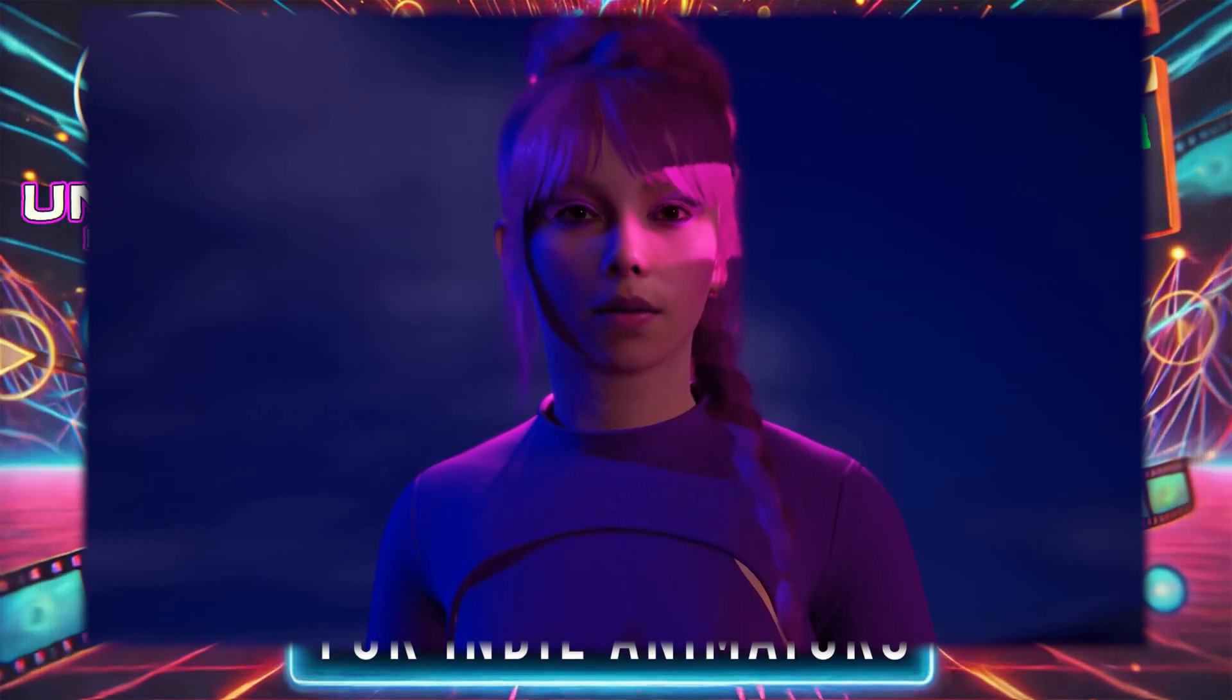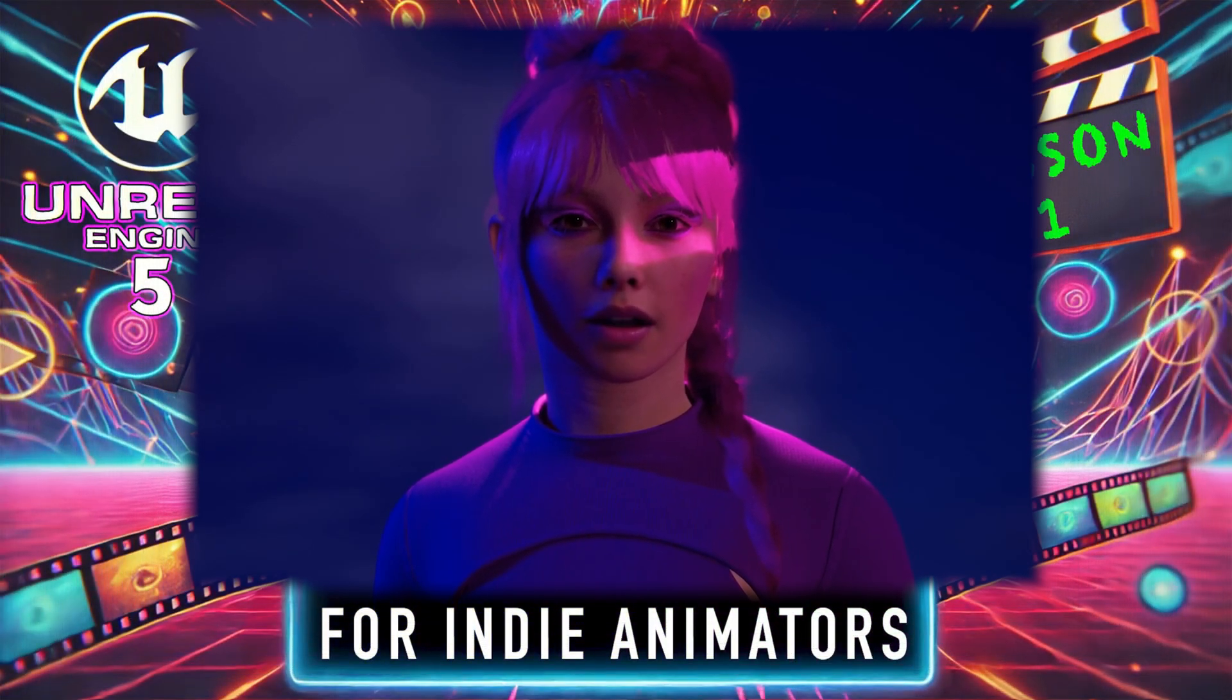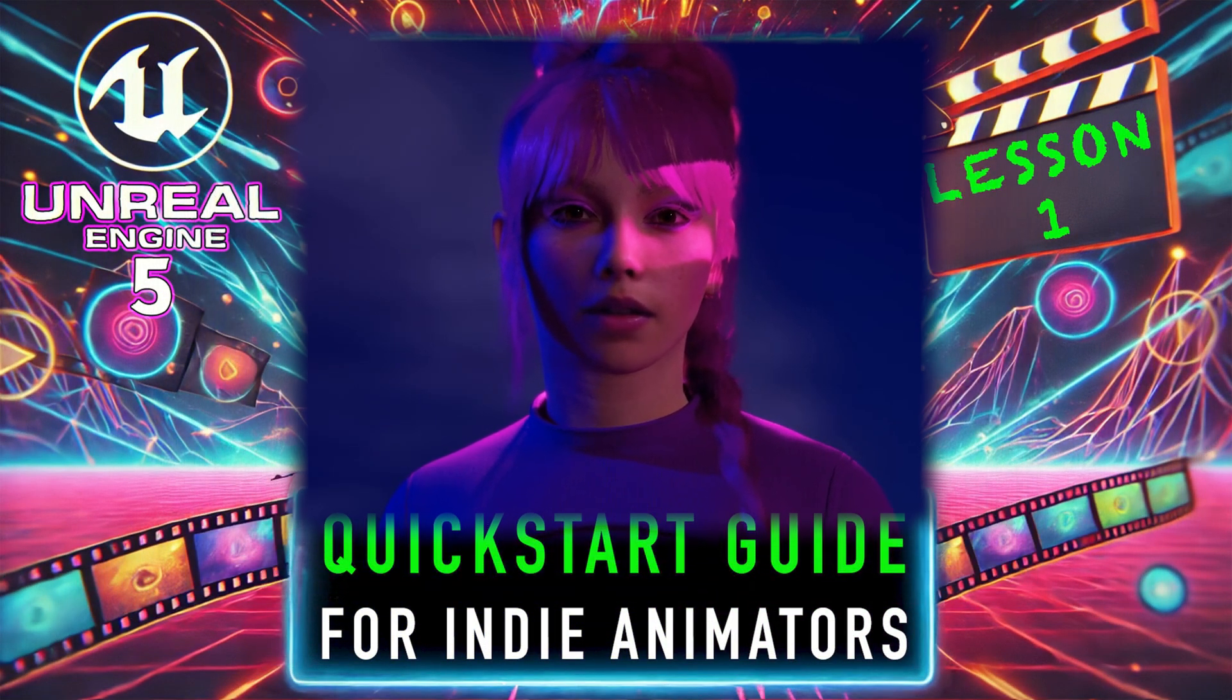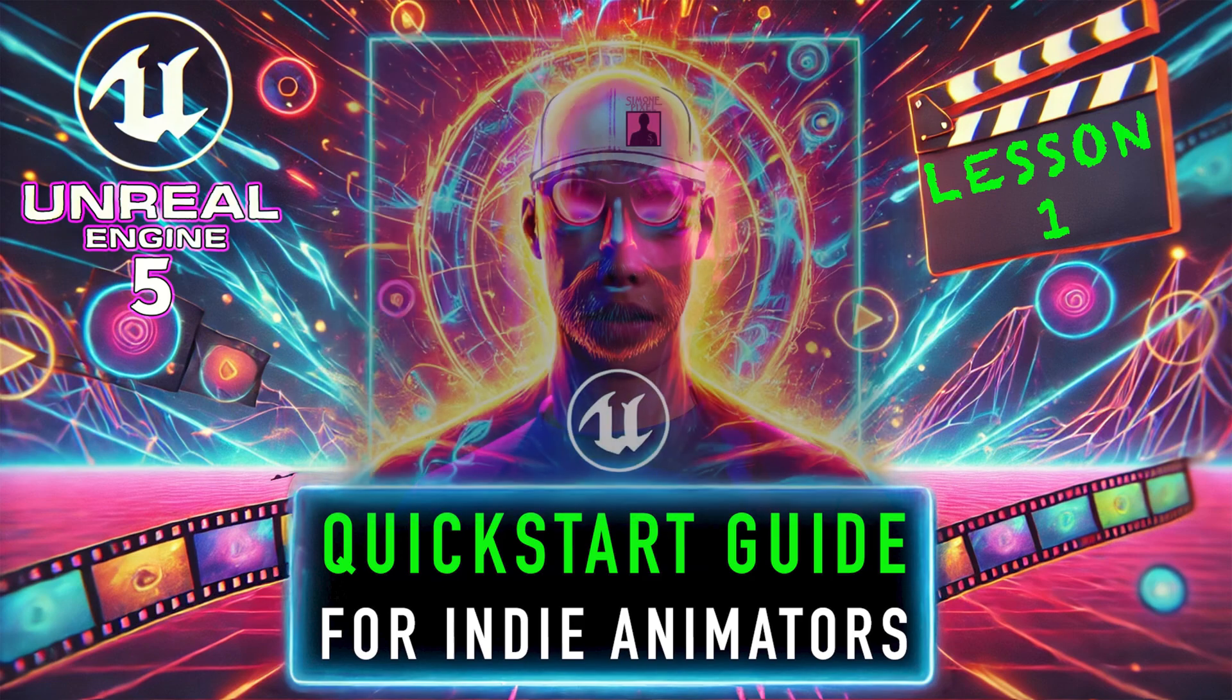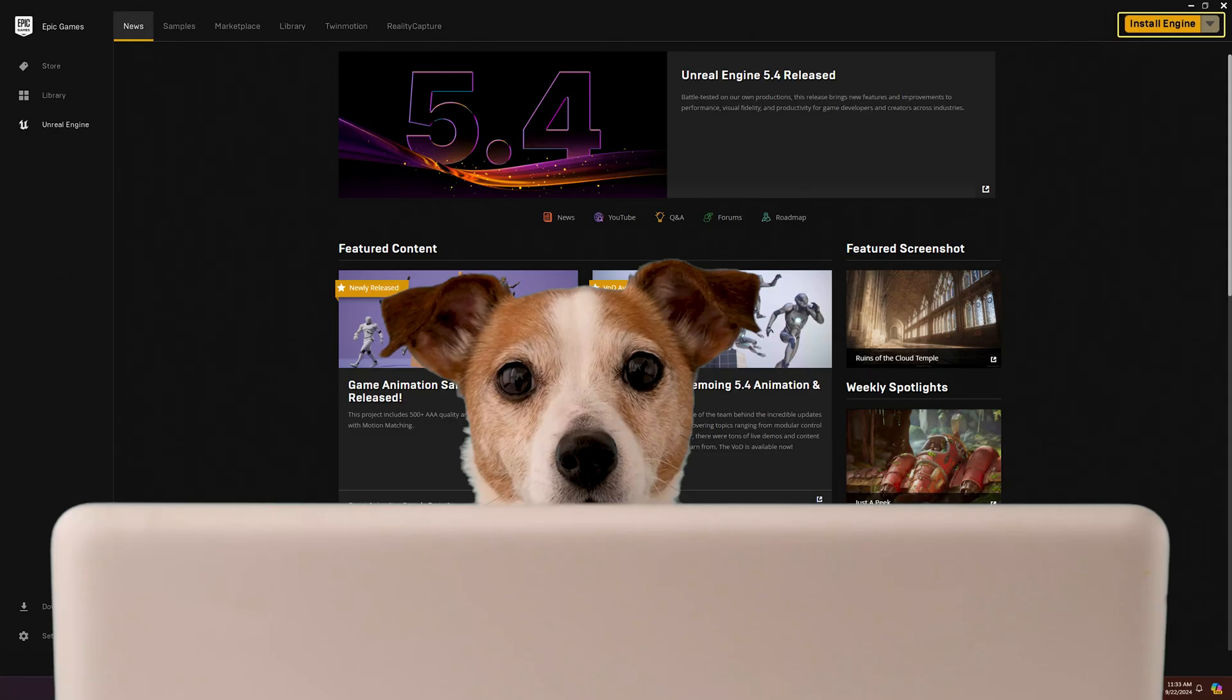Hey there. Welcome to the very first lesson of the Unreal Engine 5 Quick Start Guide for Indie Animators. Well, that's a mouthful. Anyway, take it away, Jason.